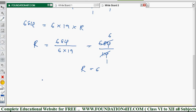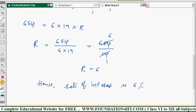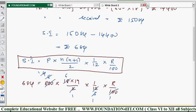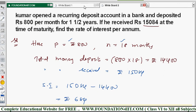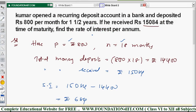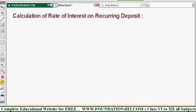So the rate of interest is 6% per annum. Whenever problems are given, just find the simple interest value, and by applying the same formula and substituting, you get the rate of interest r. This is how to calculate the rate of interest on a recurring deposit. Now we will see how to calculate the monthly installment — that is, how to find the P value in any problem.